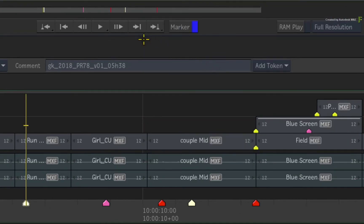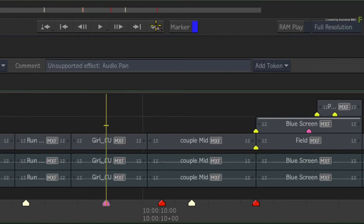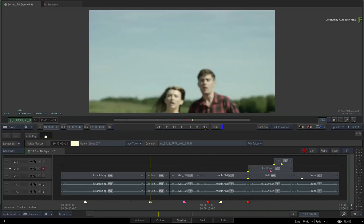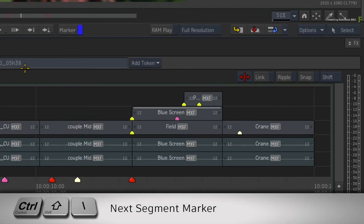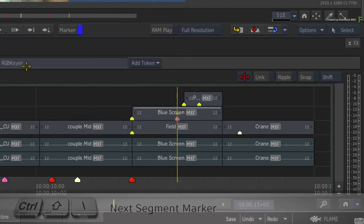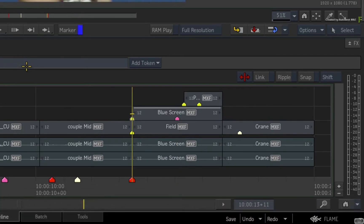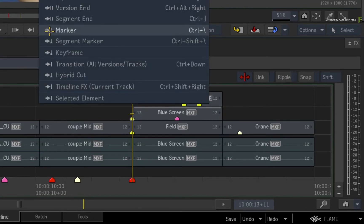This will also update the GO TO PREVIOUS button. Note that this navigates markers only, not segment markers. To navigate segment markers, press CONTROL-SHIFT-BACKSLASH to go forward and ALT-SHIFT-BACKSLASH to navigate backwards. Similarly, you can switch the GO TO buttons to navigate segment markers through the button pull-down menu.